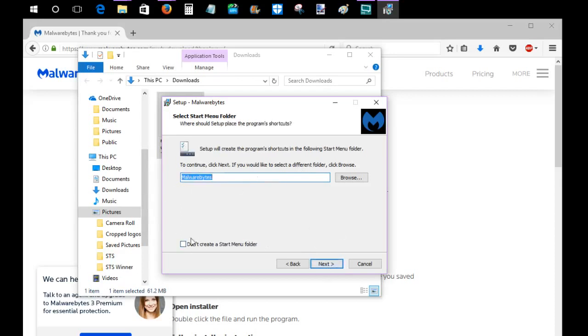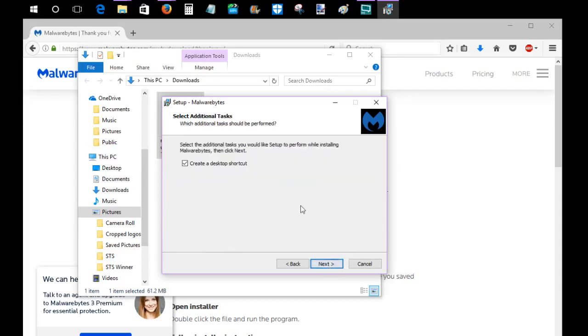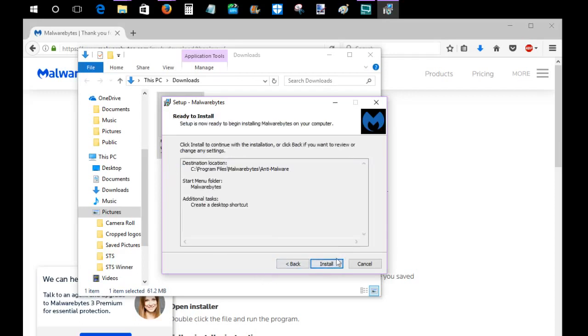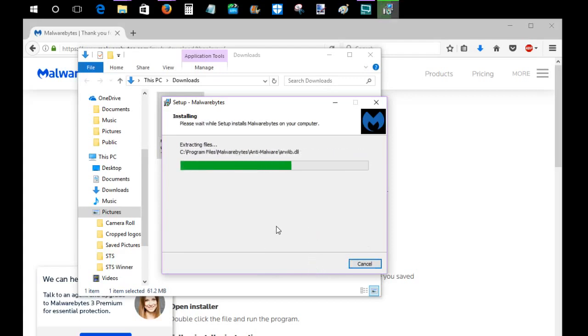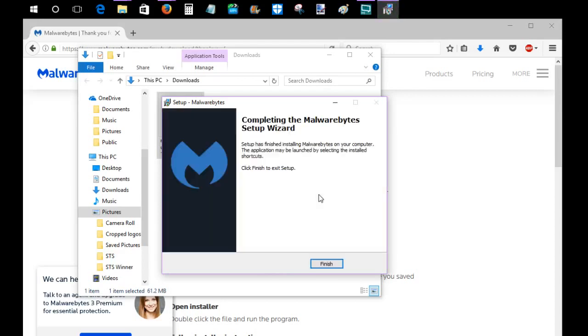You can also create an icon on the start folder. I'm going to go ahead and have it create a desktop shortcut, so I'm going to keep that checkbox filled, and then you just go ahead and click install at that point. It shouldn't take too long to install this. I don't have the fastest internet connection by any means, but you can still see that it is installing rather quickly. Complete the Malwarebytes setup. Go ahead and click finish.